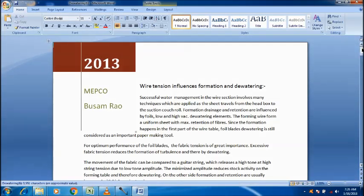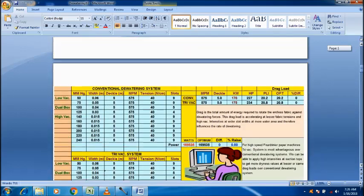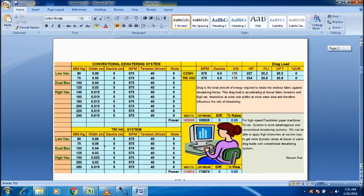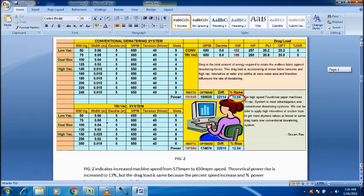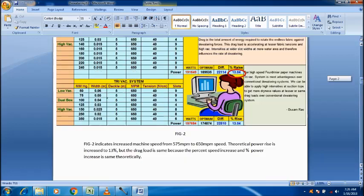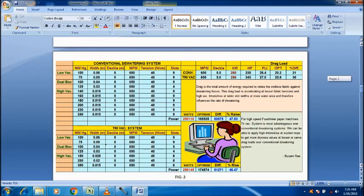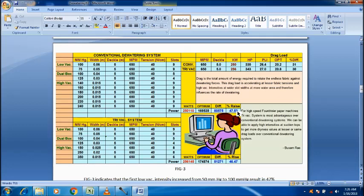Similarly, here, snapshots are there. Dewatering system. I make it in 2013. Before that, I have the study behind it. Here, the conventional system. In this tri-vacuum box also, I make it 50 instead of 50, I make it 100. 46.47 rise is there.